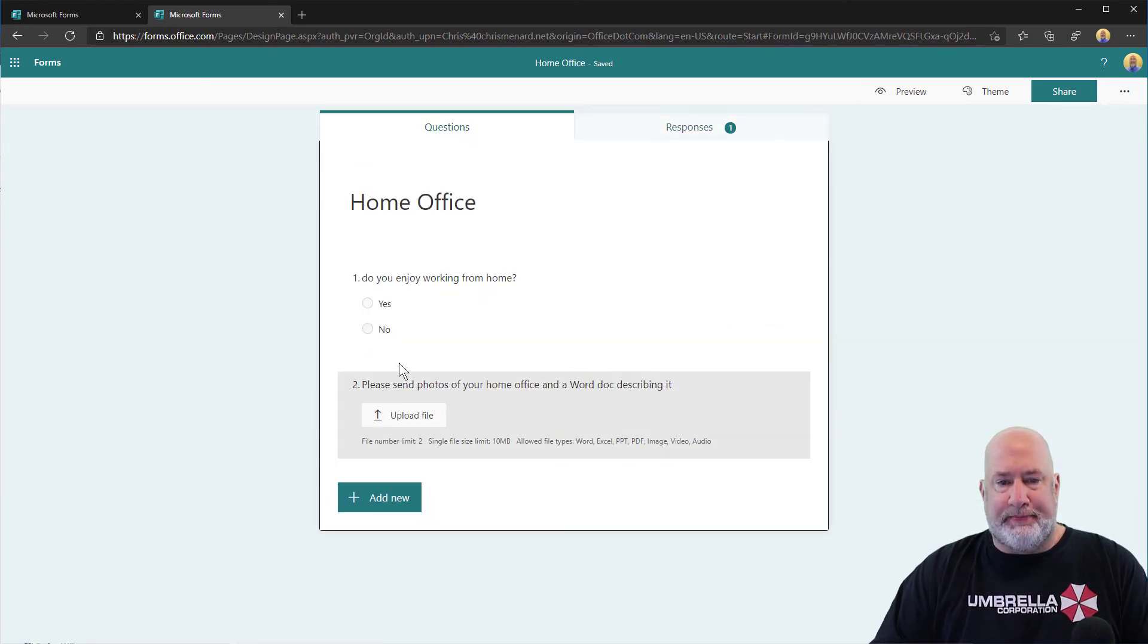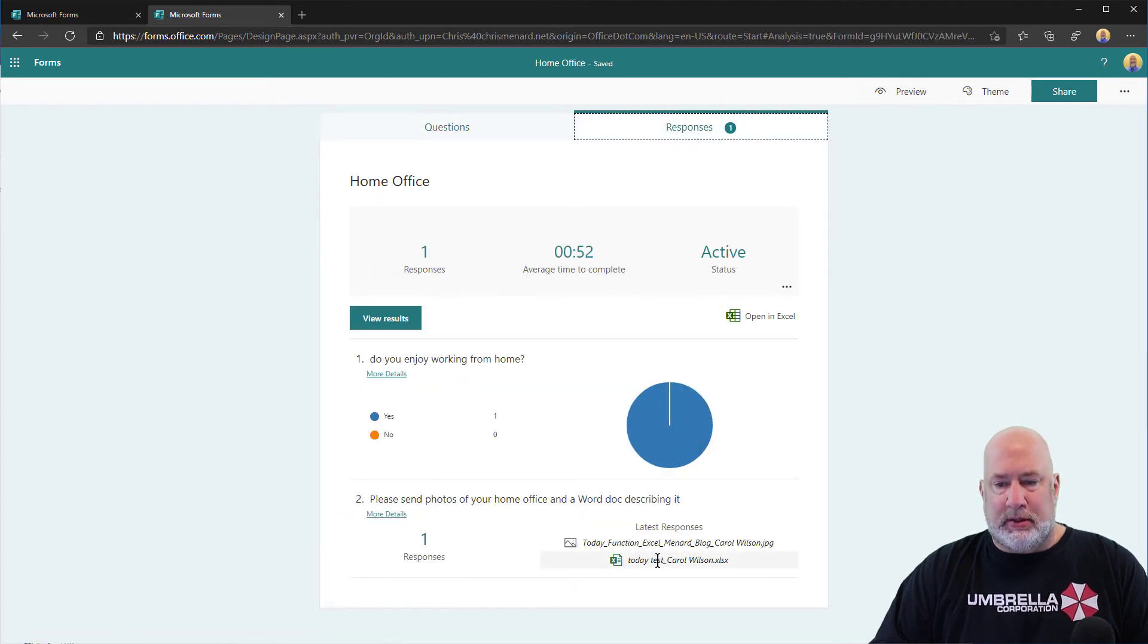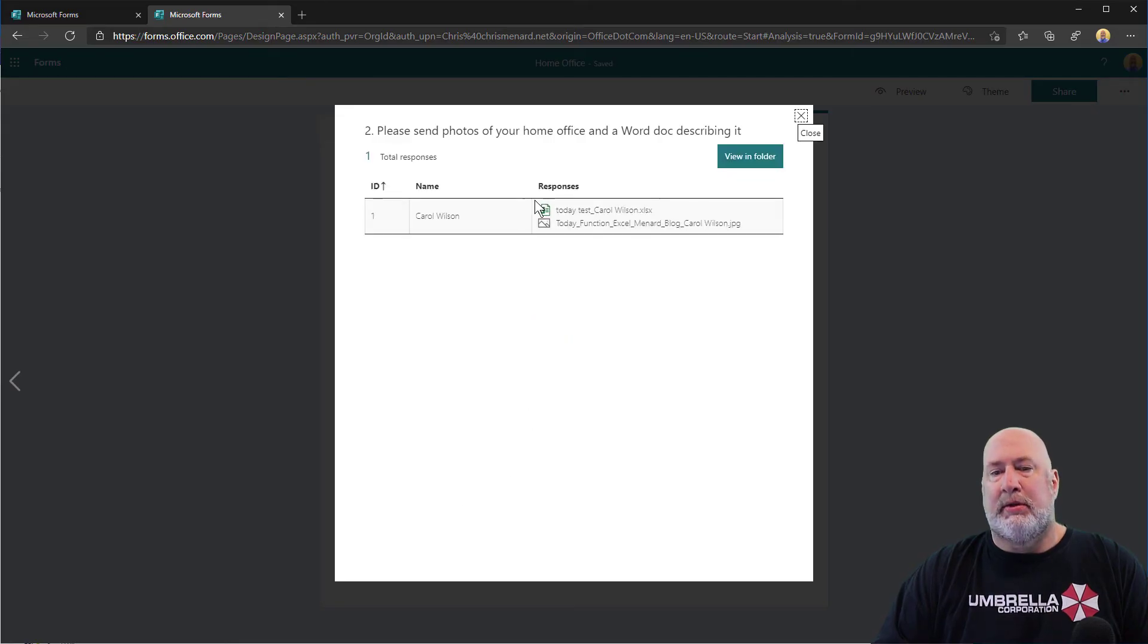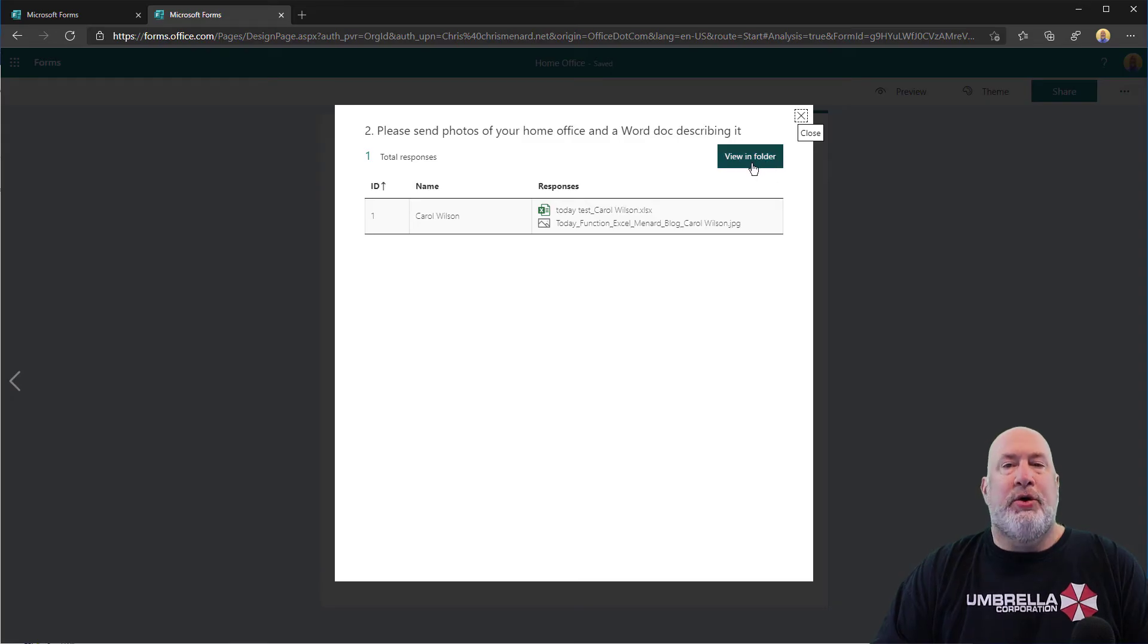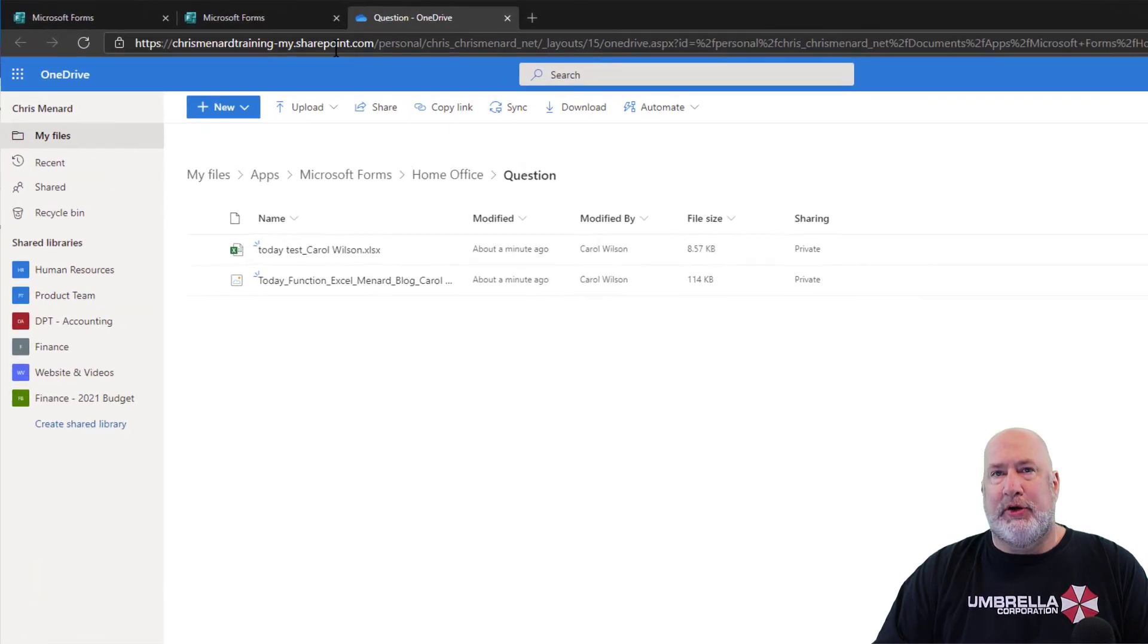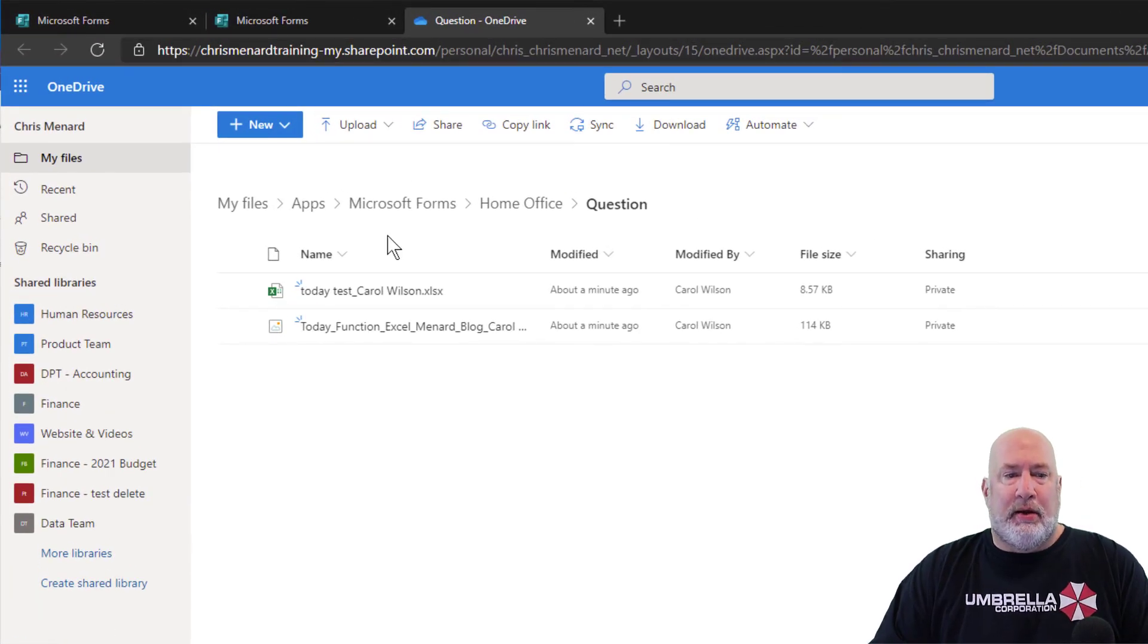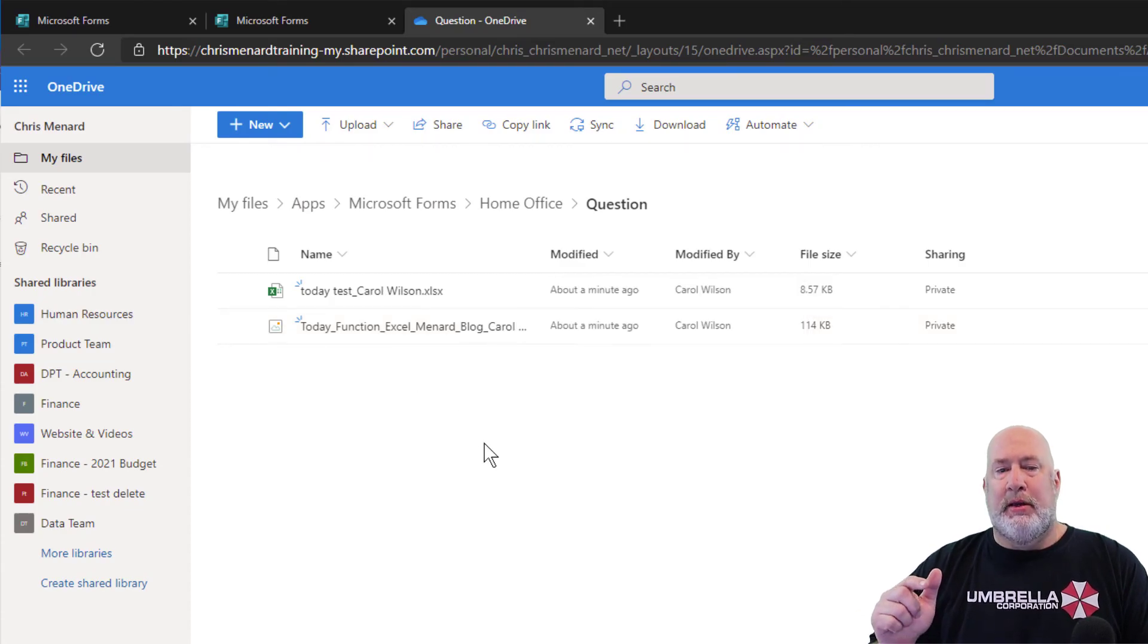I'm going to go back to responses and more details. When I click on more details, there's Carol, view in folder. So this should take me to a SharePoint site right here. And it does. If you look up at that URL, there are the two files from Carol. This is what's interesting.